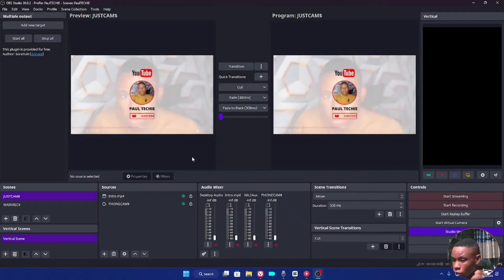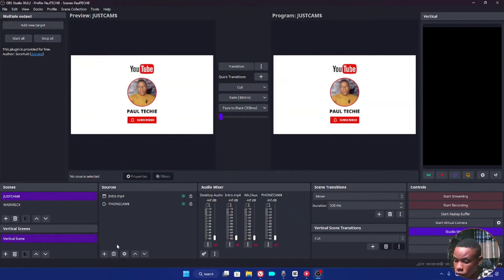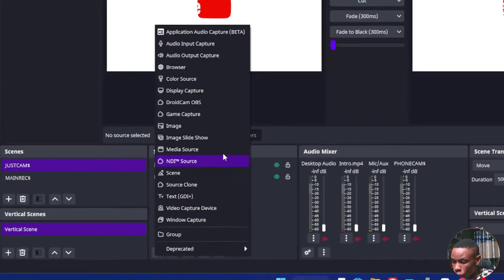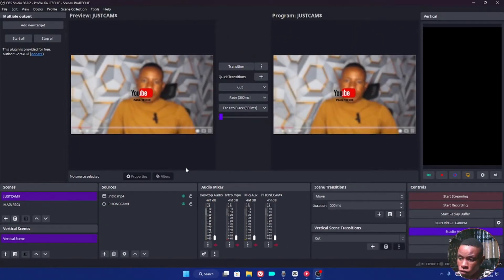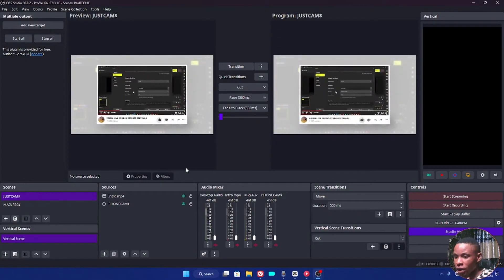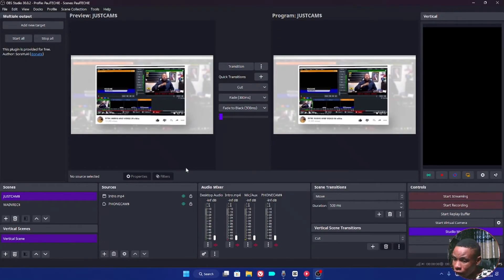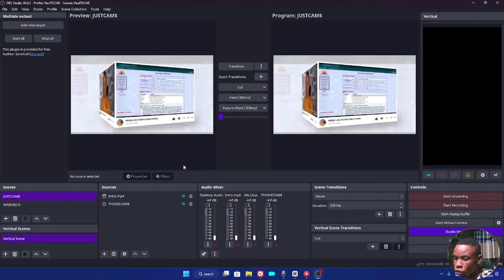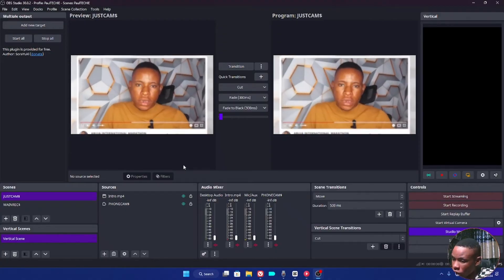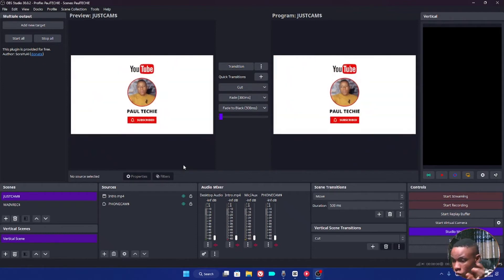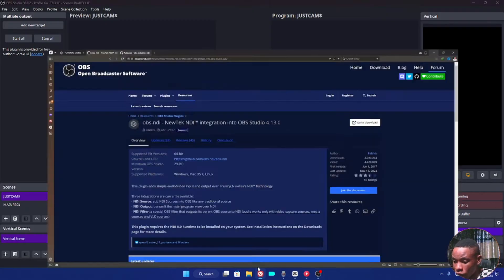In case the first method did not work, here is the second method to fix the NDI issue on your OBS software. I've tested both methods on different PCs and they both work perfectly fine. The second method is a bit trickier, so I urge you to watch from beginning to end to understand all the steps.